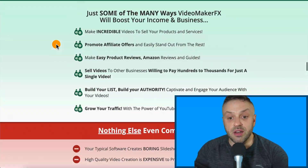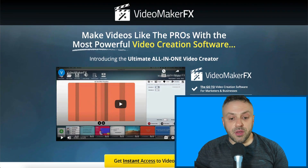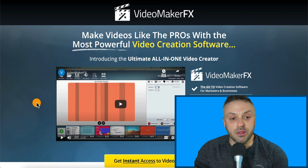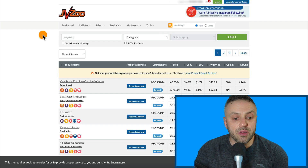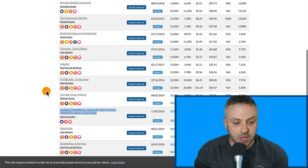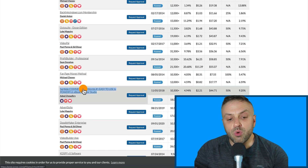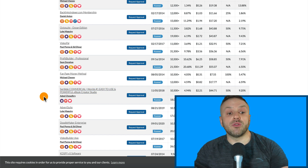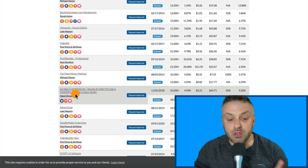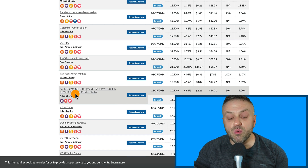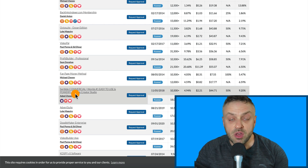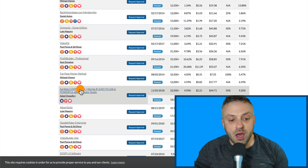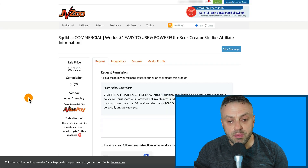You'll be surprised — there are a lot of products where the links are not working. From my initial check this looks like a product you can promote. But we're going to promote another product: 'Scribble Commercial — World's Number One Easy to Use and Powerful Ebook Creator Studio.' You might ask why this product — it's because it's going to work really well for our traffic method, which is a cool and underutilized method that you're going to love.